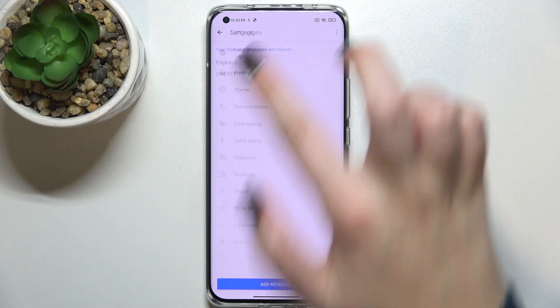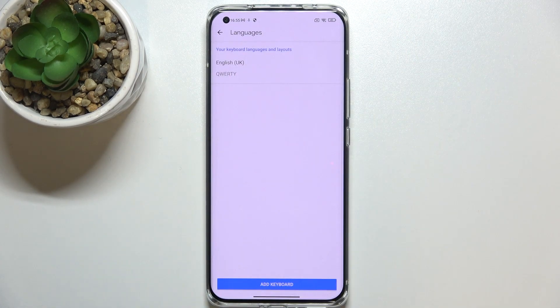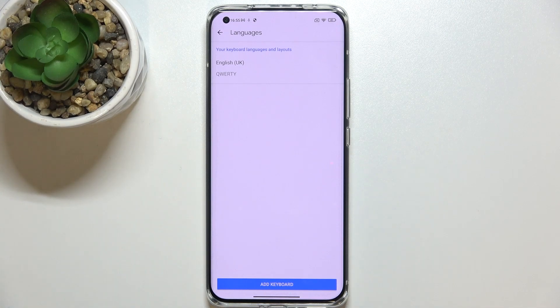Let's enter the Settings, tap on Languages, and this is the list of all keyboard layouts and all languages which we've got applied.